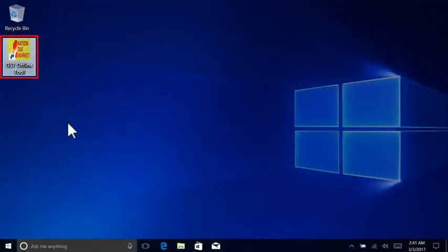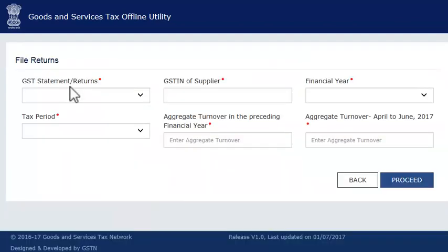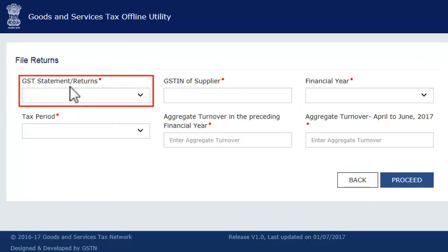Let's go ahead and import this template in the offline utility now. Assuming the utility is already installed on your computer, launch the utility by double-clicking its icon on your desktop. Click the New button in the first tab. This will take you to a screen for capturing some preliminary information before moving to the upload section. From the GST statement or returns drop-down list, select GSTR1.